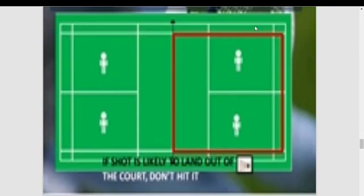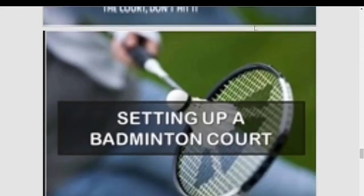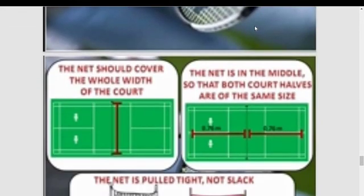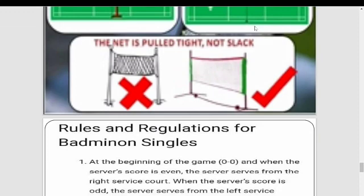While setting up a badminton court, the net should cover the whole width of the court. The net is in the middle so that both court halves are the same size. Make sure the net is pulled tight, not slack.